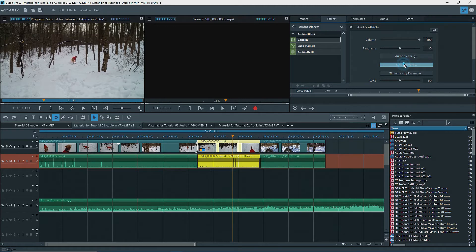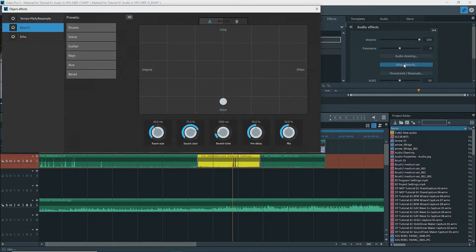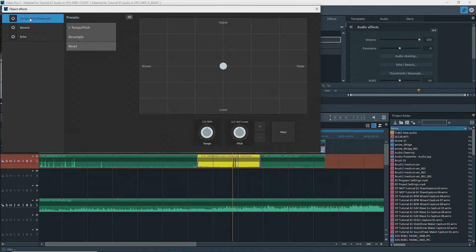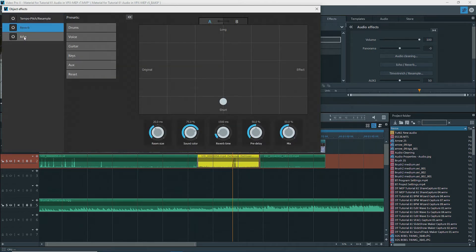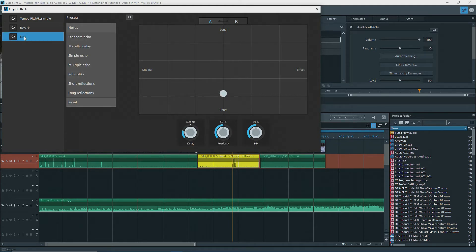The Echo, Reverb, and Time Stretch Resample buttons open the Object Effects screen where you can apply these effects. Tempo Pitch Resample allows you to change the tempo and the pitch, with options for algorithm selection. Reverb and Echo have some presets. Unfortunately, there is no possibility to add VSTs on objects here, as there is no plus button like there is in the effects in the mixer for tracks.